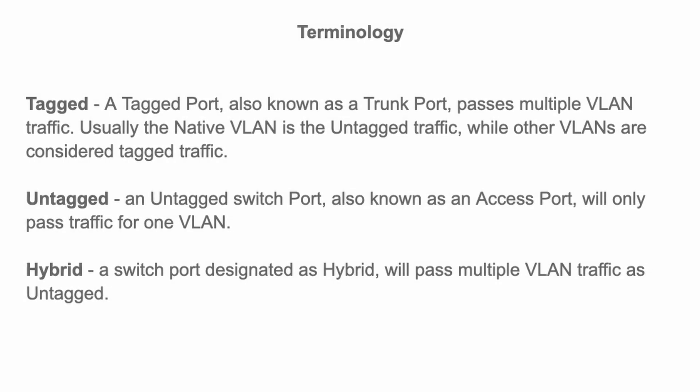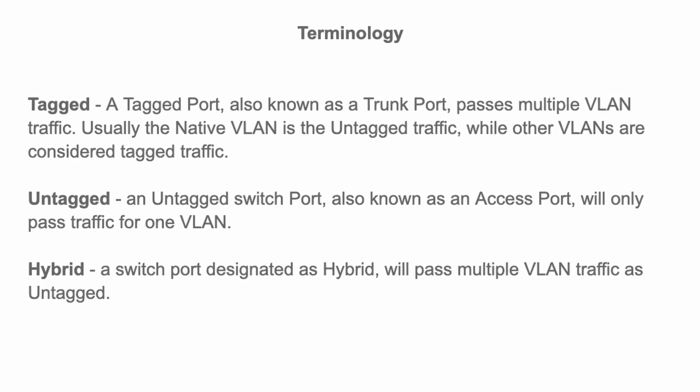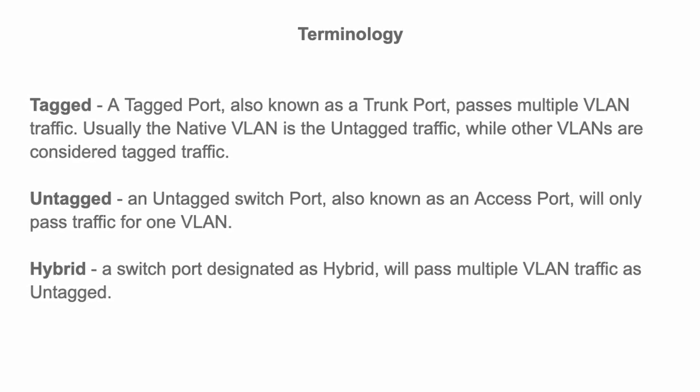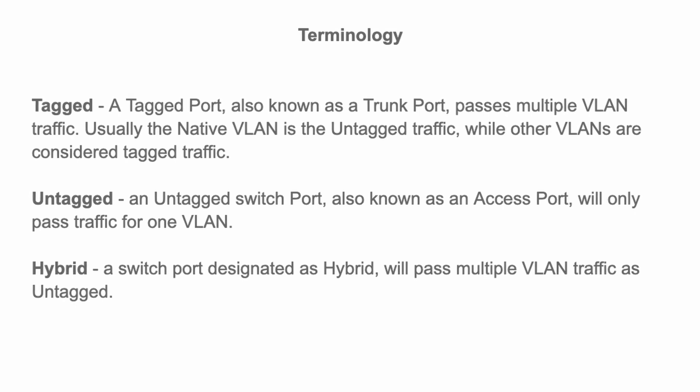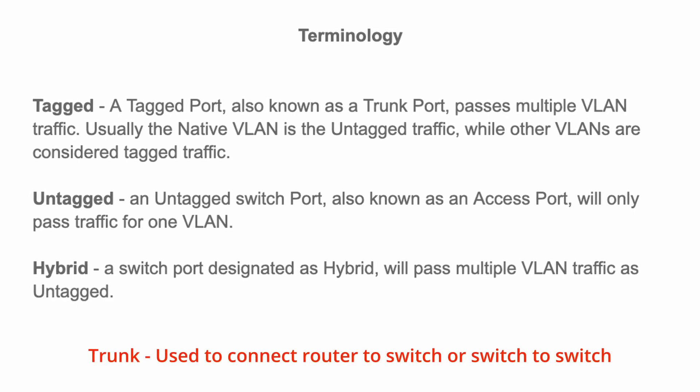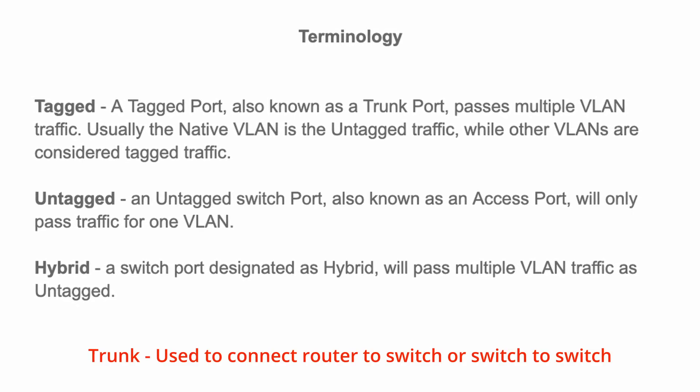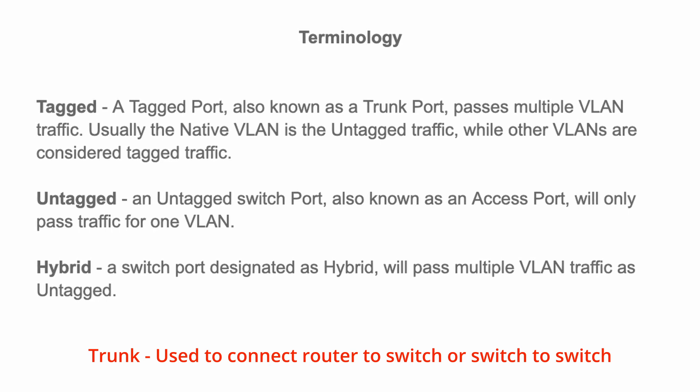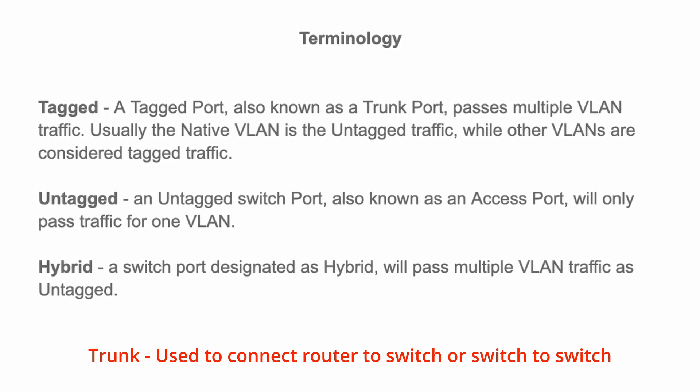Some terminology you need to be familiar with: tagged, untagged, and hybrid. A tagged port, also known as a trunk port, passes multiple VLAN traffic. Usually, the native VLAN is the untagged traffic, while other VLANs are considered tagged traffic.